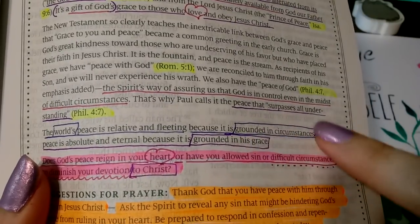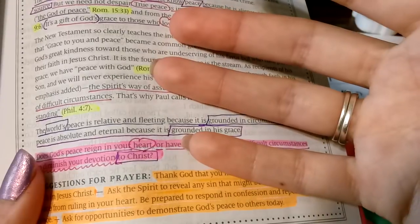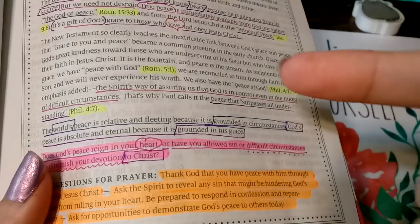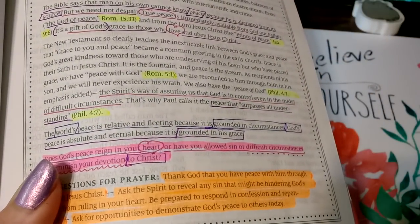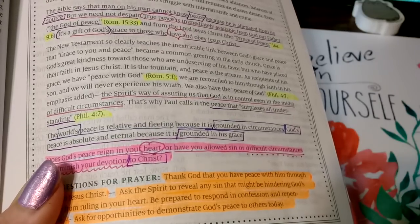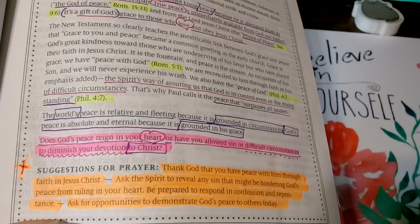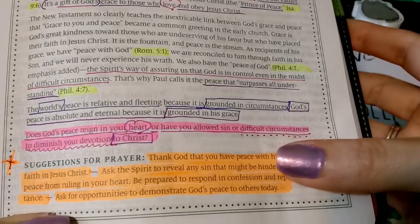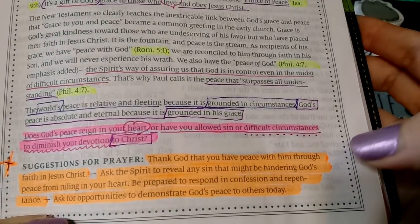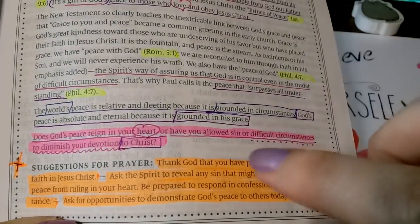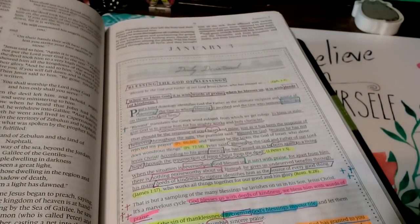'Grounded in circumstances' and 'grounded with his grace' felt important to me, so I made them stand out so when I come back I know what was important and why. You may read this and only feel 'God's peace' is important — that's fine. Down here, 'difficult circumstances' got a pink line because we all go through those, and I added pink dots — there's no reasoning behind it besides I felt led to do it. I hope this is making sense and sinking in.